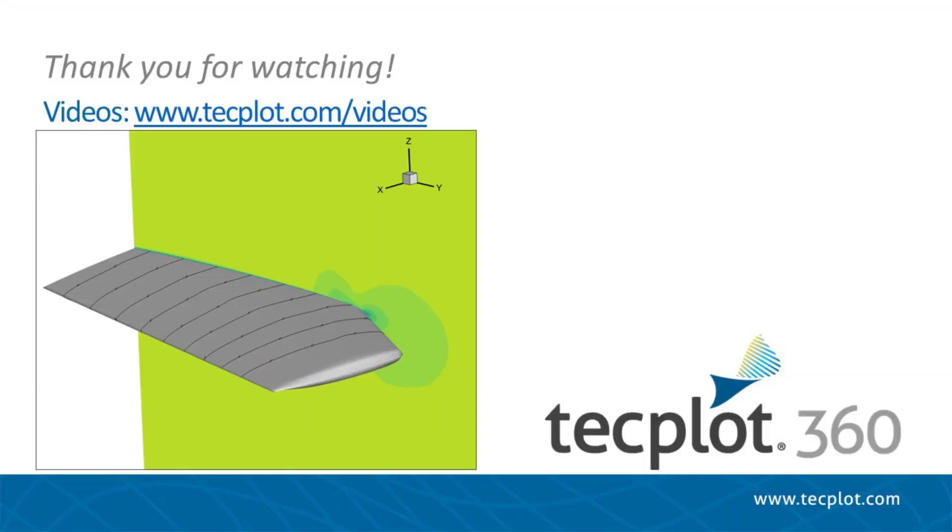This concludes the tutorial on no-slip stream traces. Thank you for watching.